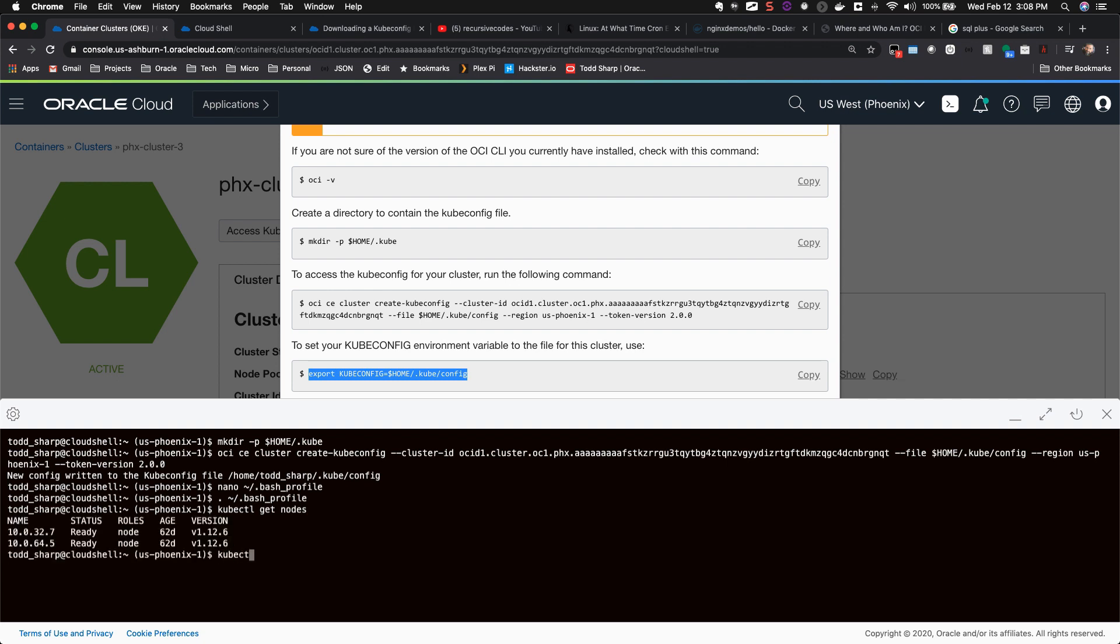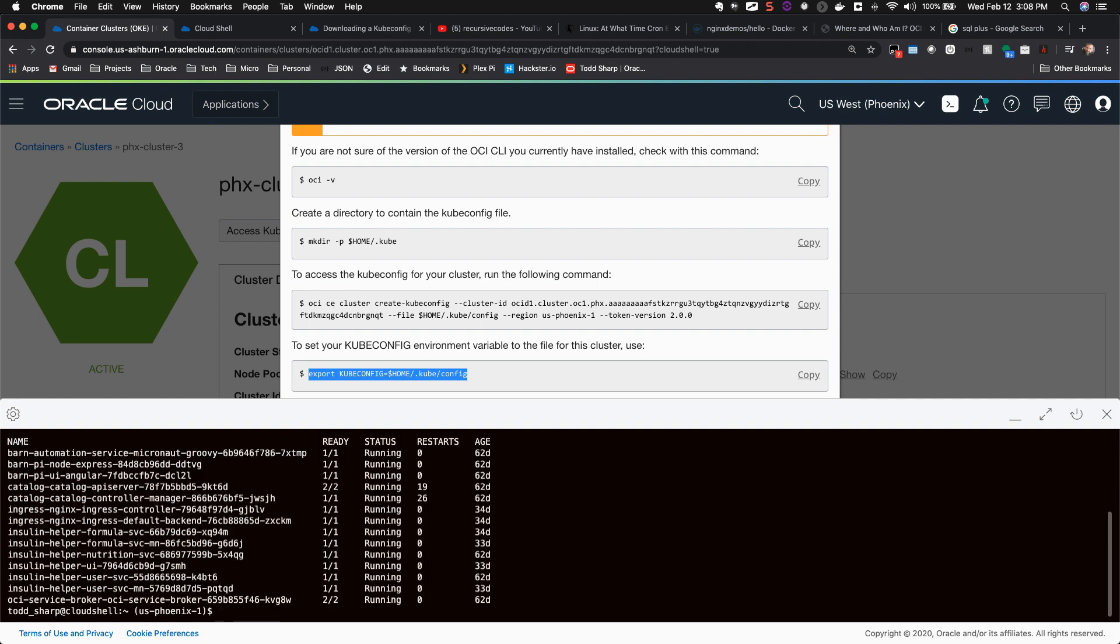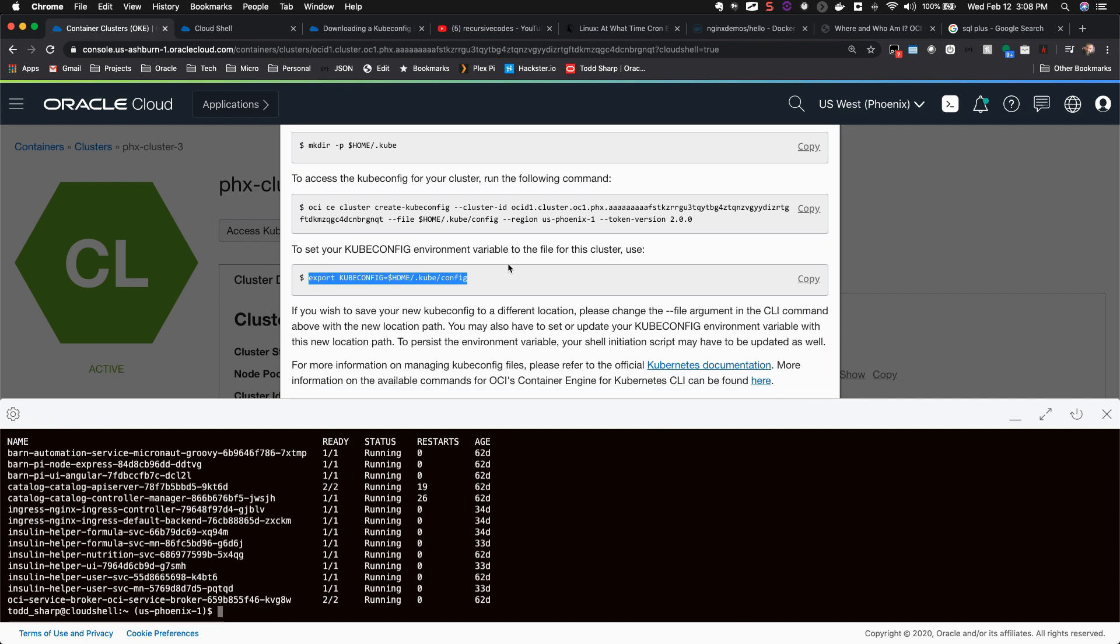You can take a volume or database backup from the CLI. You can even run a few SQL queries against your autonomous database instance with SQL Plus.